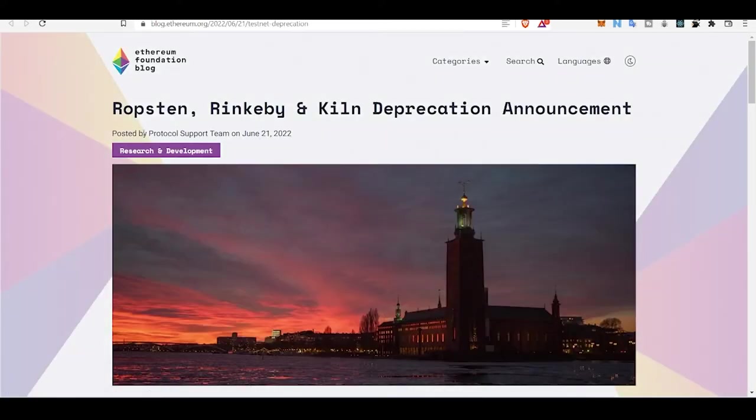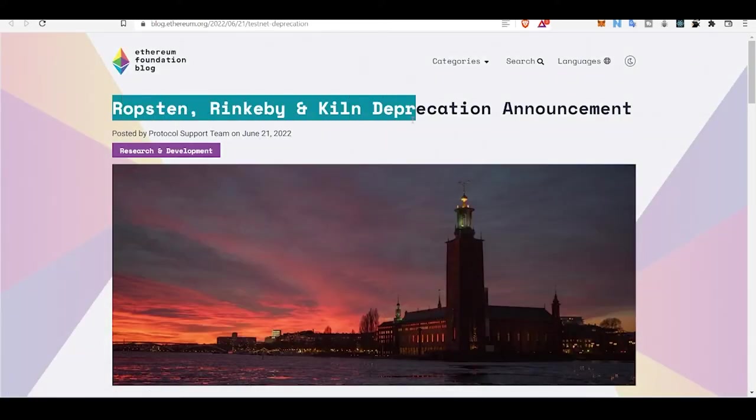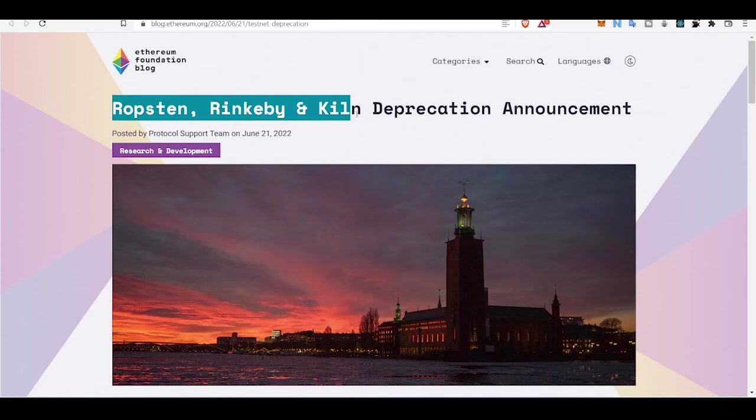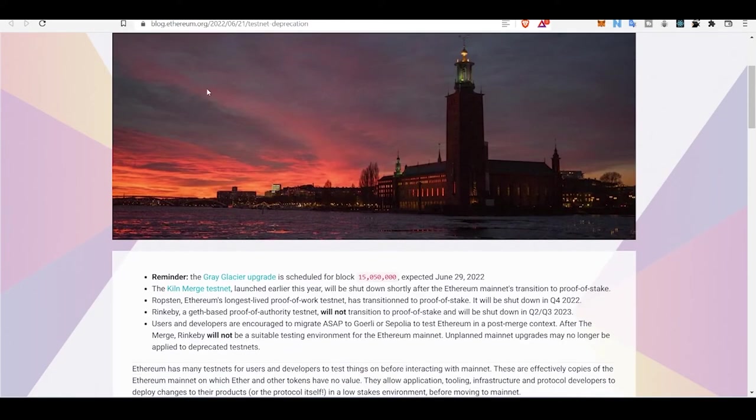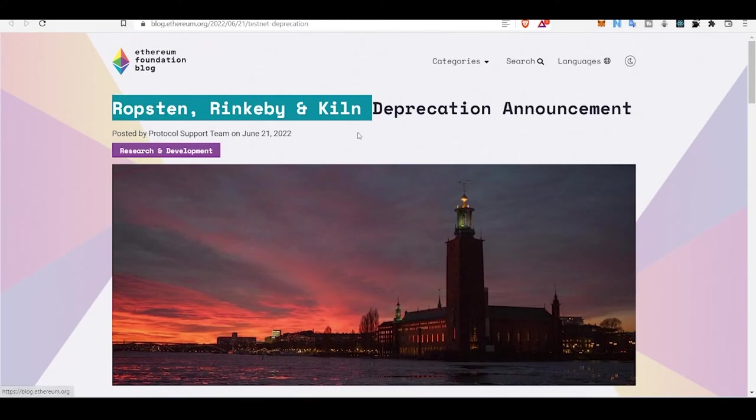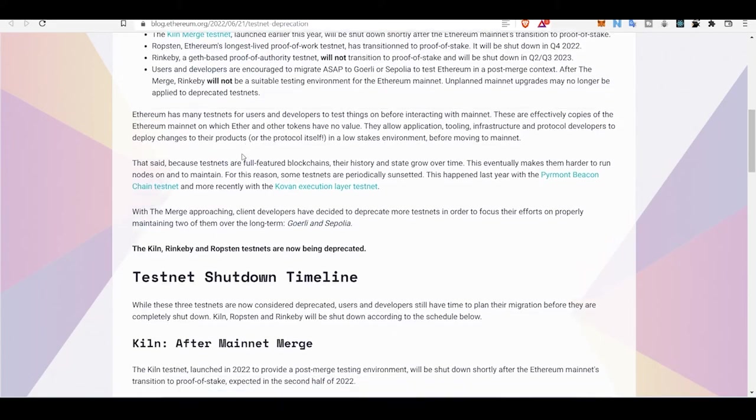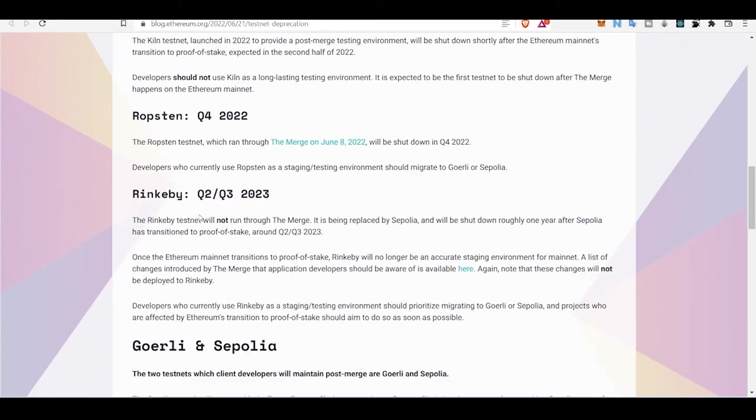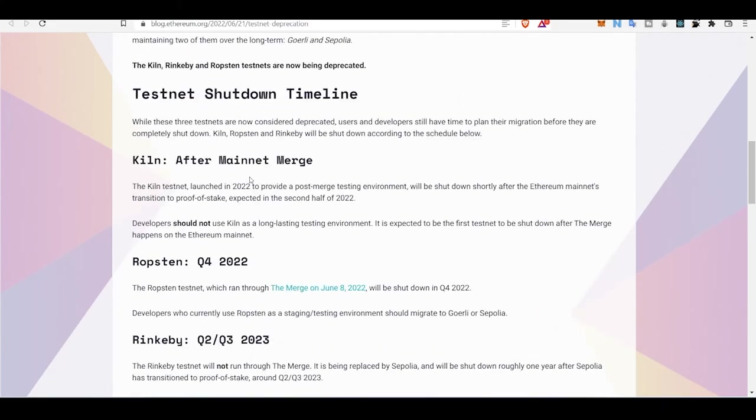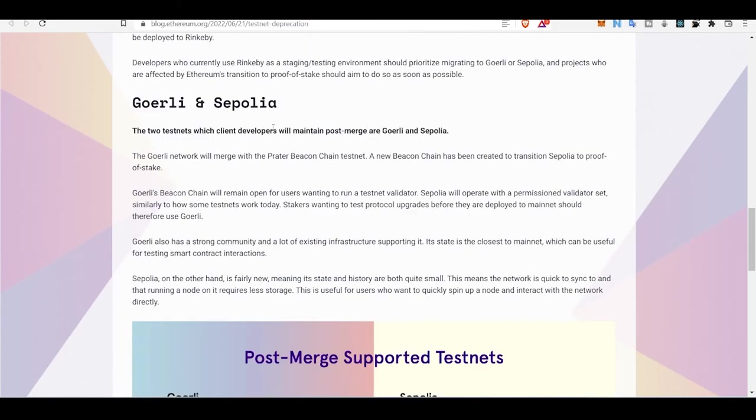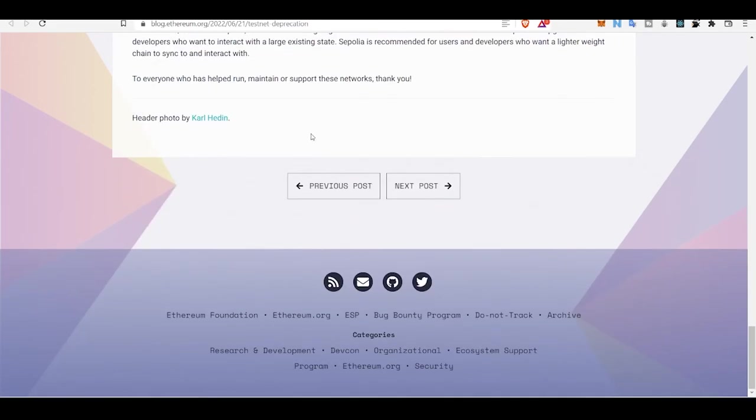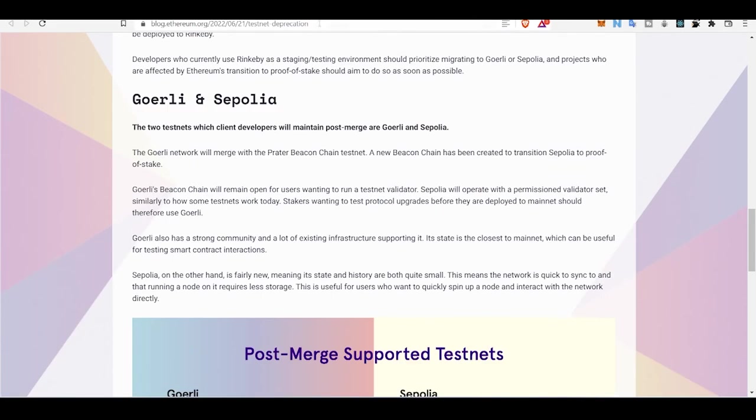They have deprecated Ropsten, Rinkeby, and Kovan, and this is by Ethereum Foundation. You can read all of this post - I will just link this in the description.